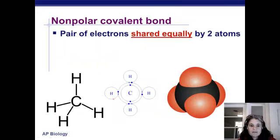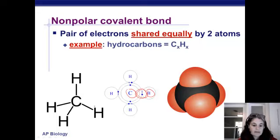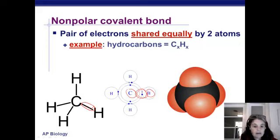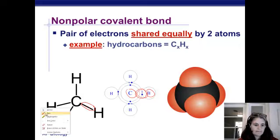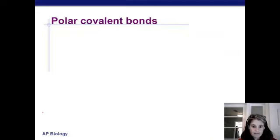A nonpolar covalent bond simply means we're sharing electrons equally between two atoms. For example, carbon and hydrogen are sharing electrons very evenly in this covalent bond — the electrons are not being pulled any more towards the carbon than towards the hydrogen. Such bonds create very balanced, stable building blocks, which is one of the reasons carbon and hydrogen are among the fundamental atoms that make up organic compounds and thus life.